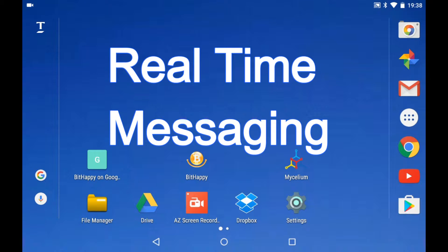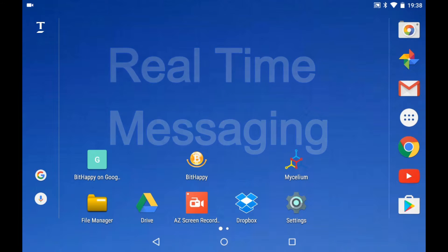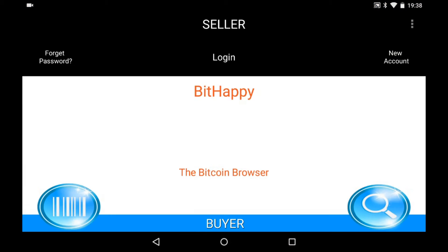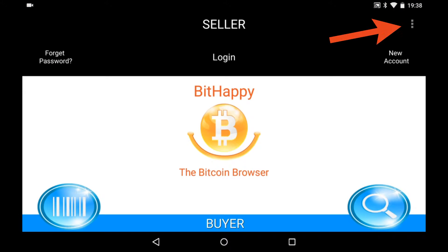Bithappy has a built-in real-time messaging system. Buyers and sellers can connect with each other from within an order.